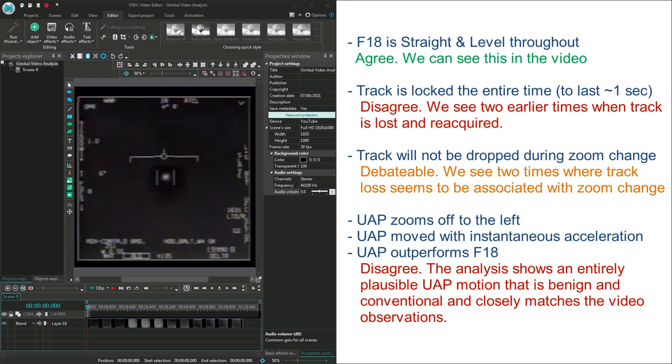So, what's the summary? Well, we still don't know what this UAP is, but I think we can say that there is a plausible explanation of what we see in the video that doesn't require instant acceleration, or any physics-defying maneuvers.